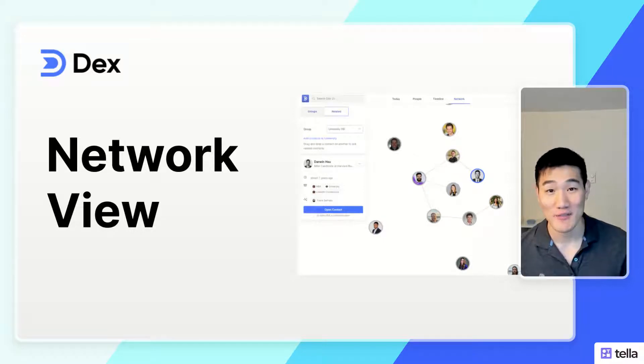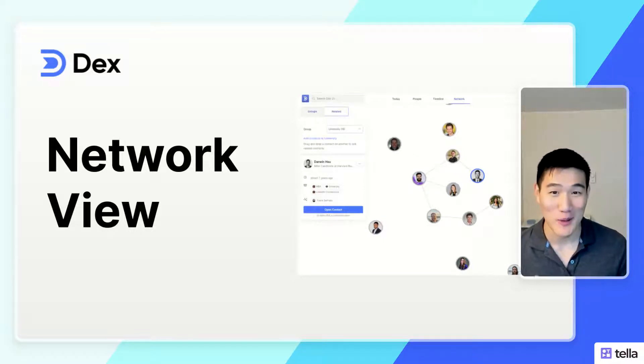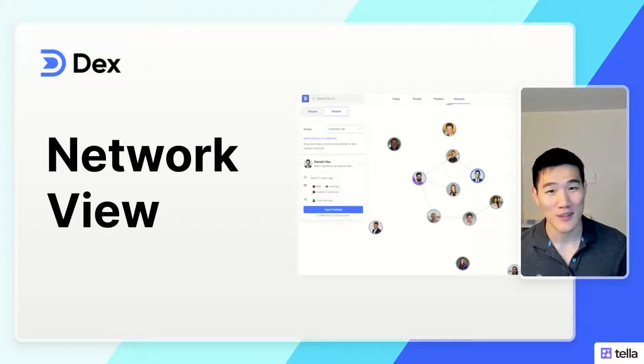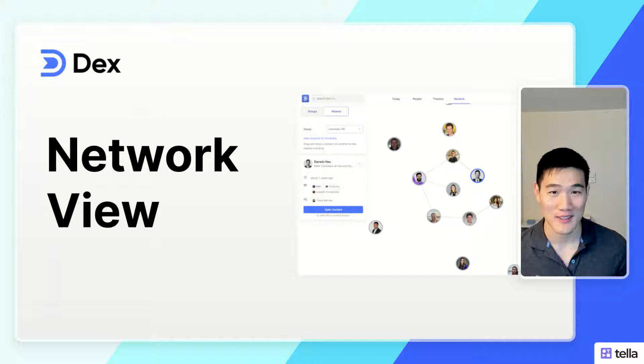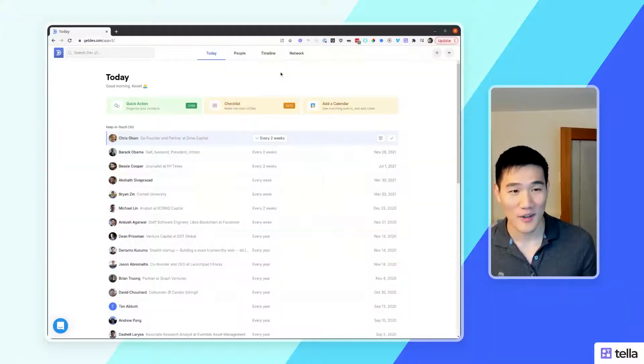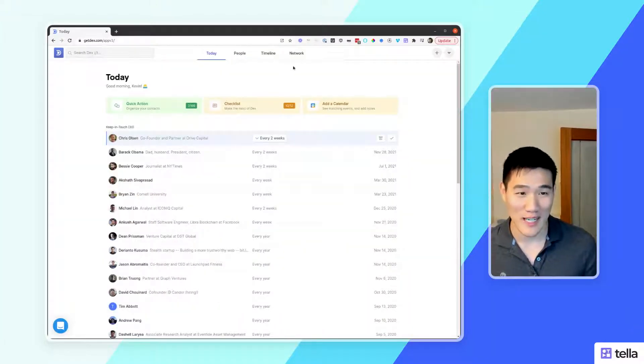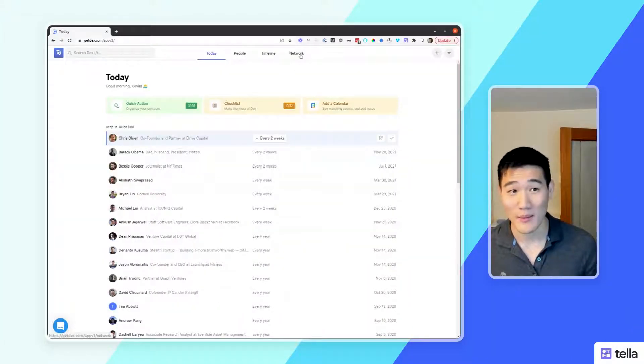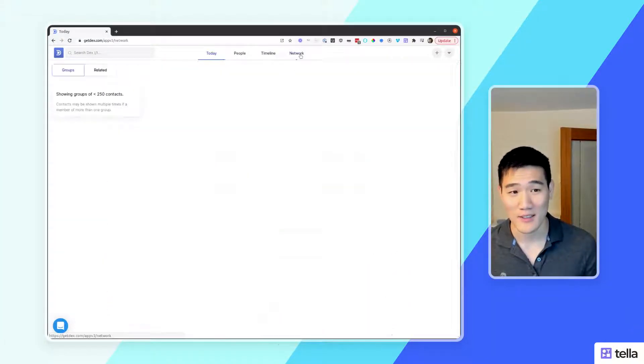DEX can help you understand and visualize your network, see who knows who, and find the right person. To get started, open up the network tab in your web or desktop application.